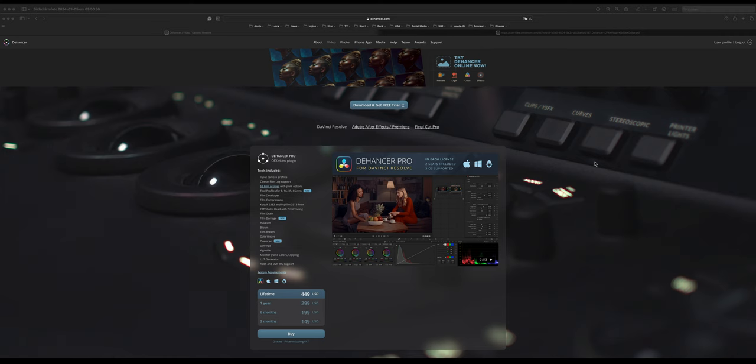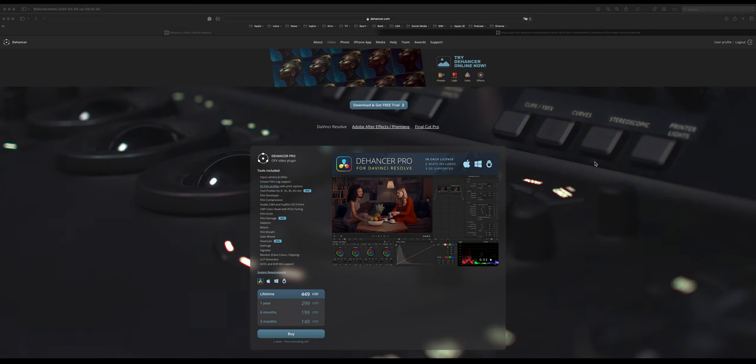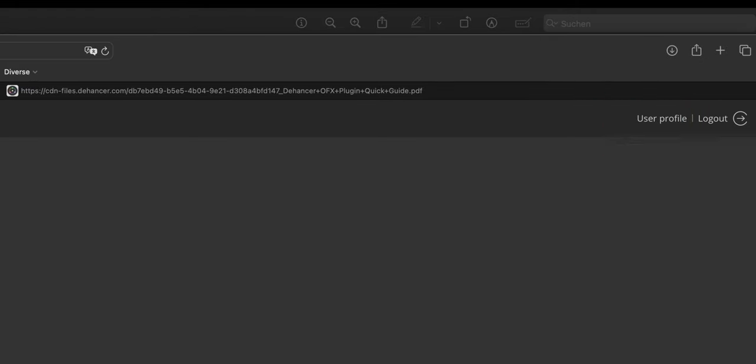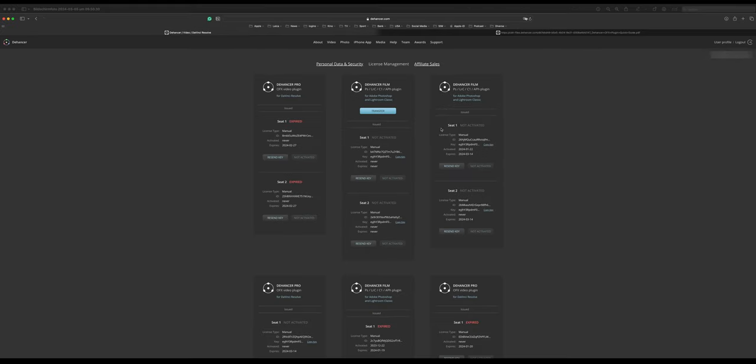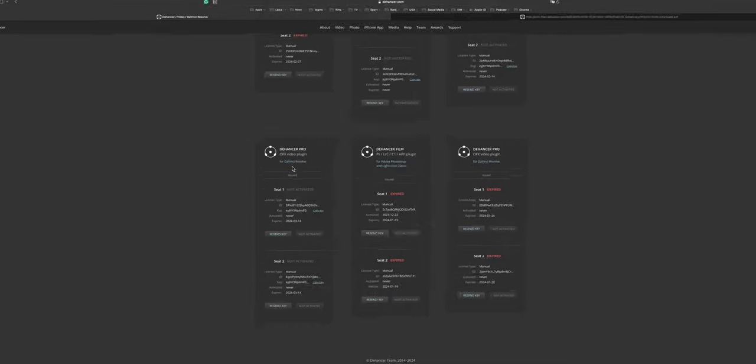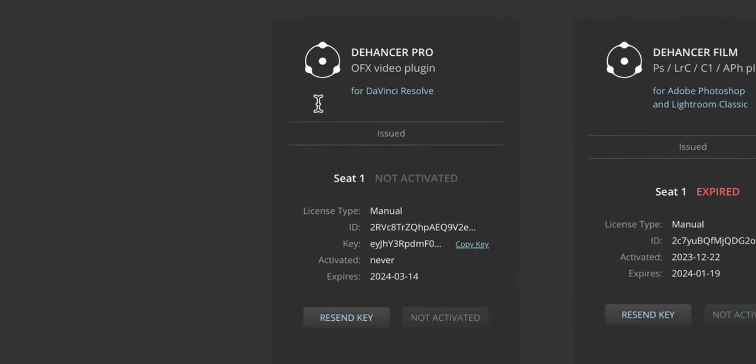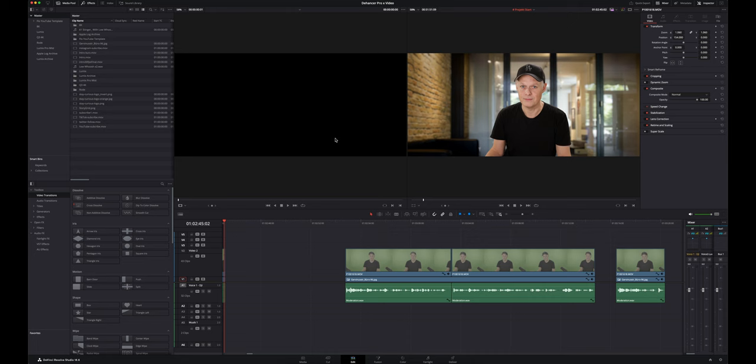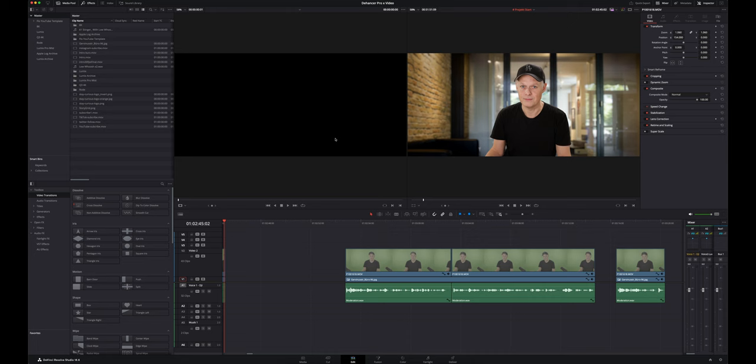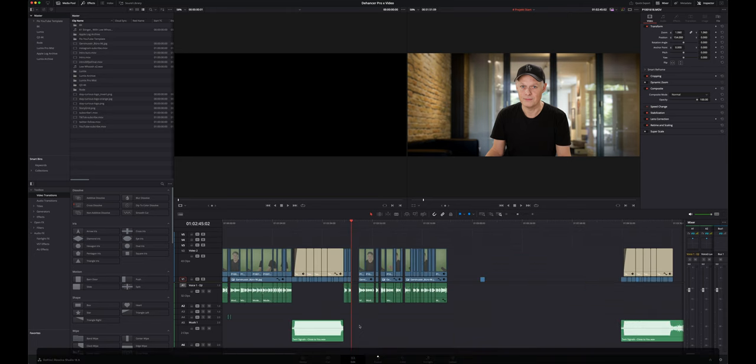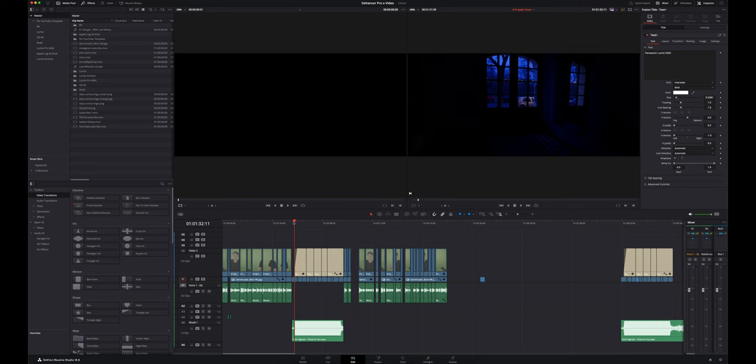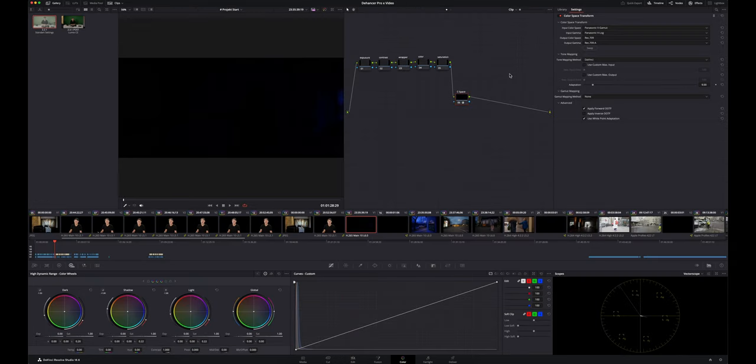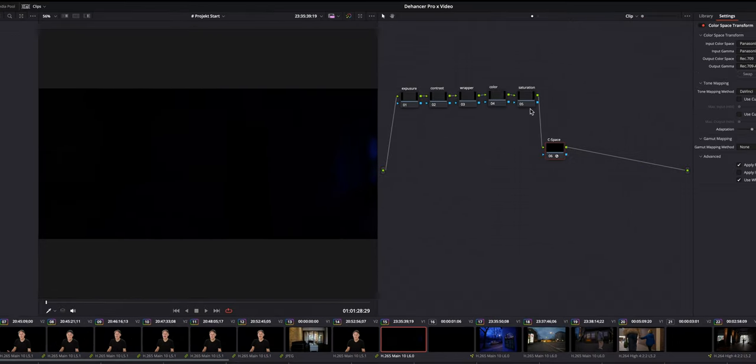I got a license from Dehancer, so I have to activate this license first before I can use it in DaVinci Resolve. So I have here my user profile. I have the OFX plugin for DaVinci Resolve, and so I copy the key here. I open now DaVinci Resolve 18.6 I'm using right now. And if everything went well, the plugin now should be already installed. I have this project now. I go to the little movie I made, which is not yet graded. Then I move to the color page and I have here my first shot.